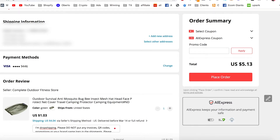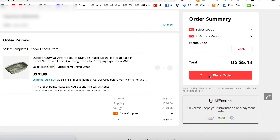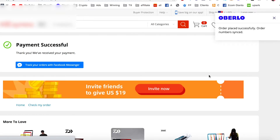So if the shipping information looks good, your payment information is set up, and the price and everything is good to go, then all you have to do is click "Place Order." I'm going to click place order and wait a couple of seconds. It's going to process my order — payment successful, great. You can see right here: order placed successfully, order numbers synced. So Oberlo has gone ahead and synced AliExpress's order with Oberlo.